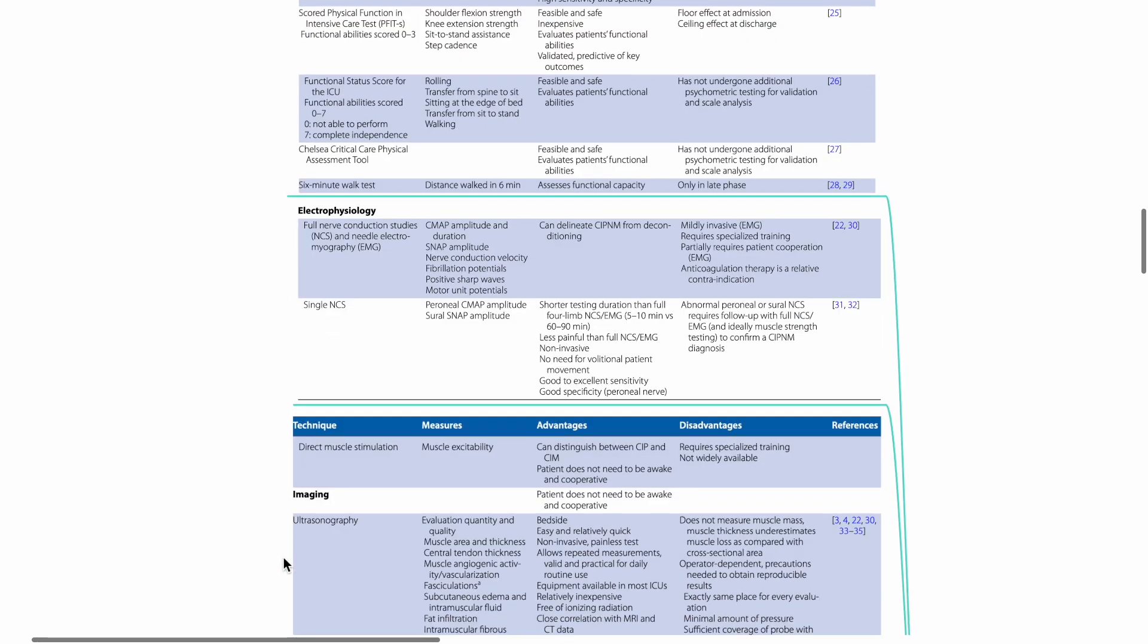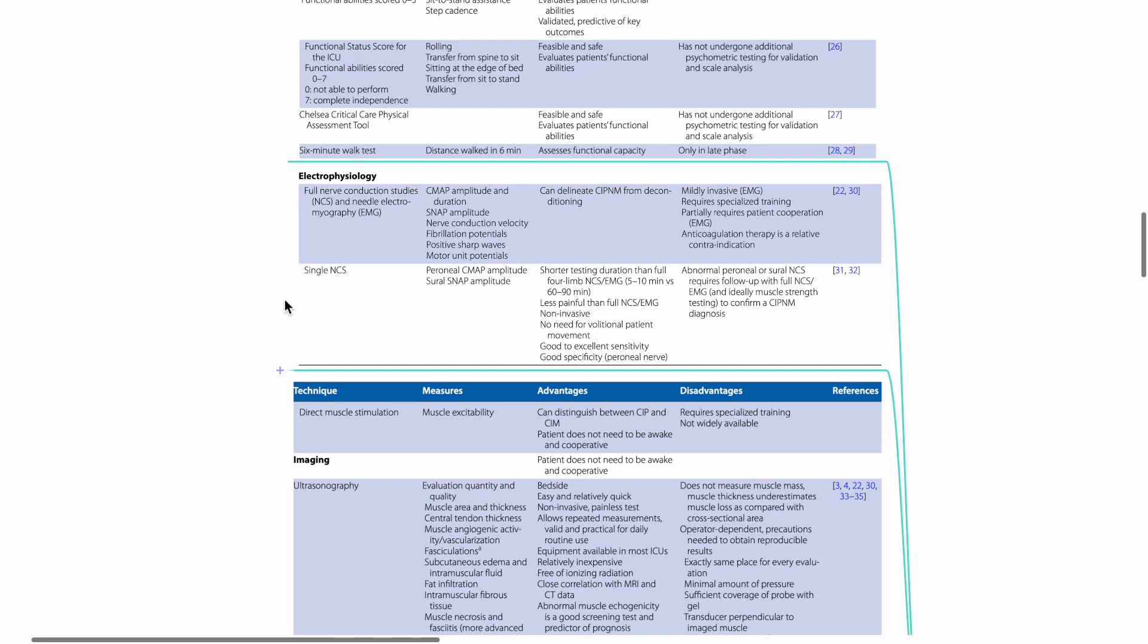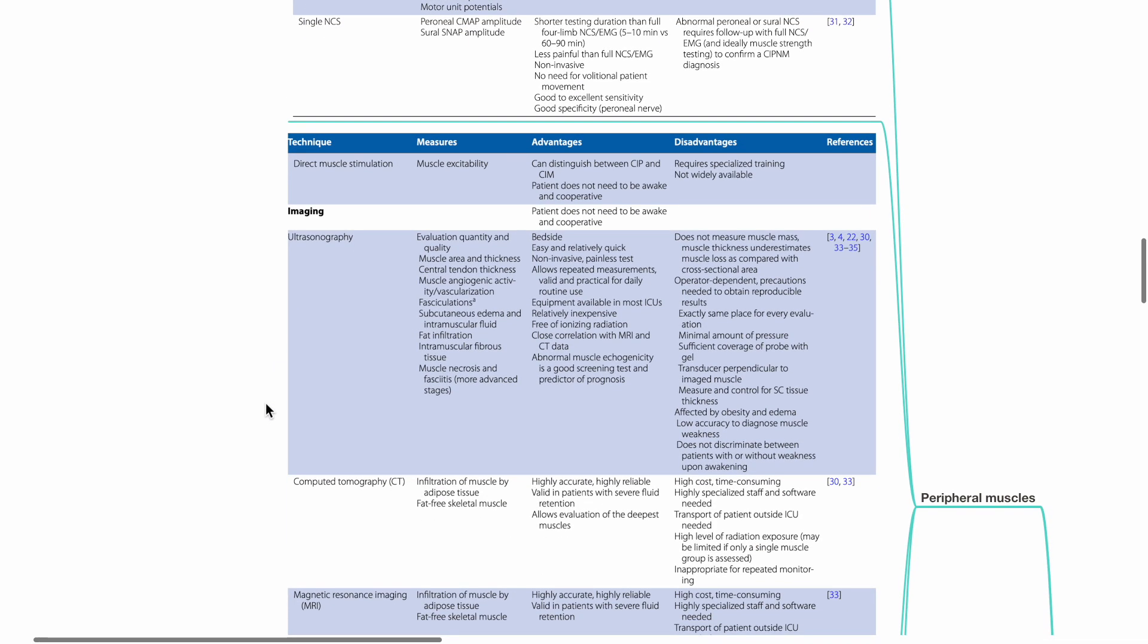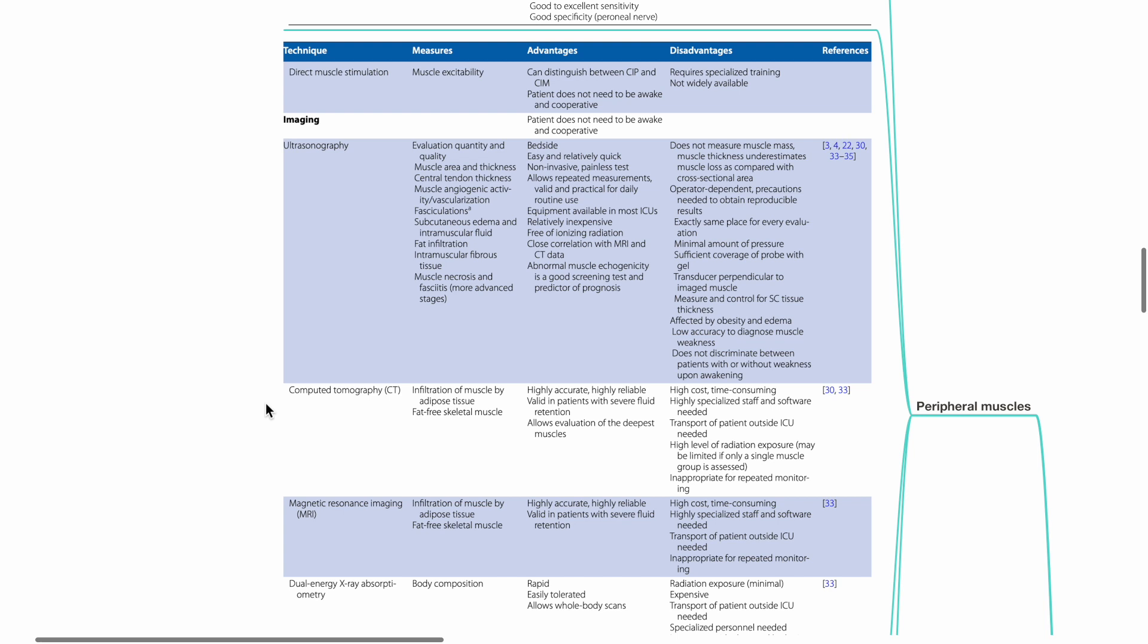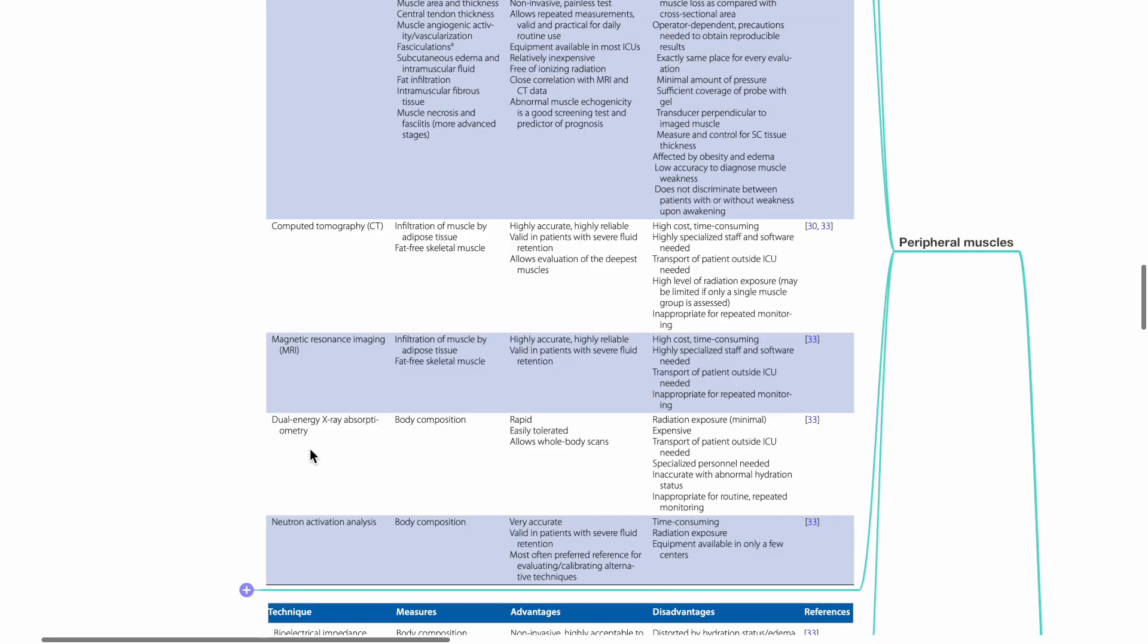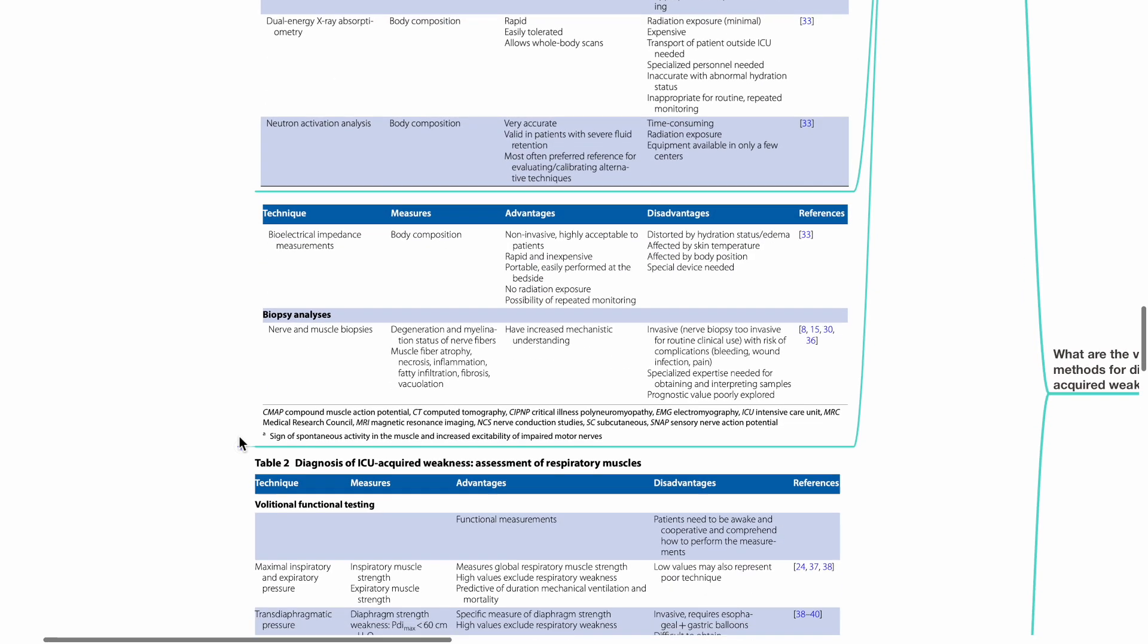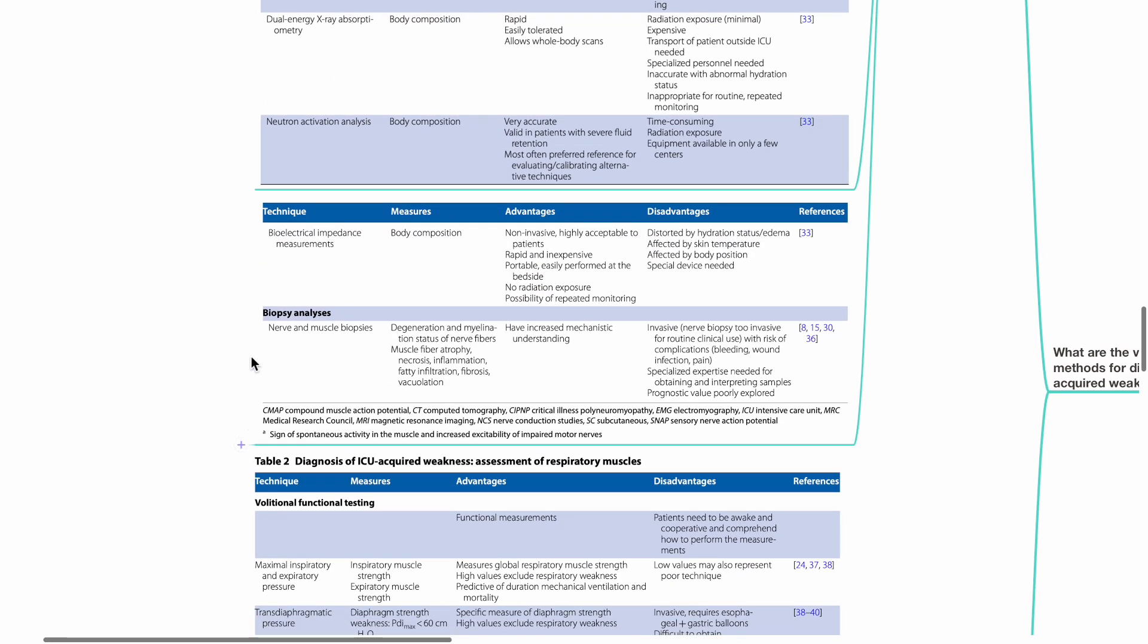Examples for electrophysiology include full nerve conduction studies and needle electromyography, single nerve conduction study, or direct muscle stimulation. Imaging options include ultrasonography, CT scan, MRI, dual energy x-ray absorptiometry, neutron activation analysis, and bioelectrical impedance measurements. Nerve and muscle biopsies may be performed.